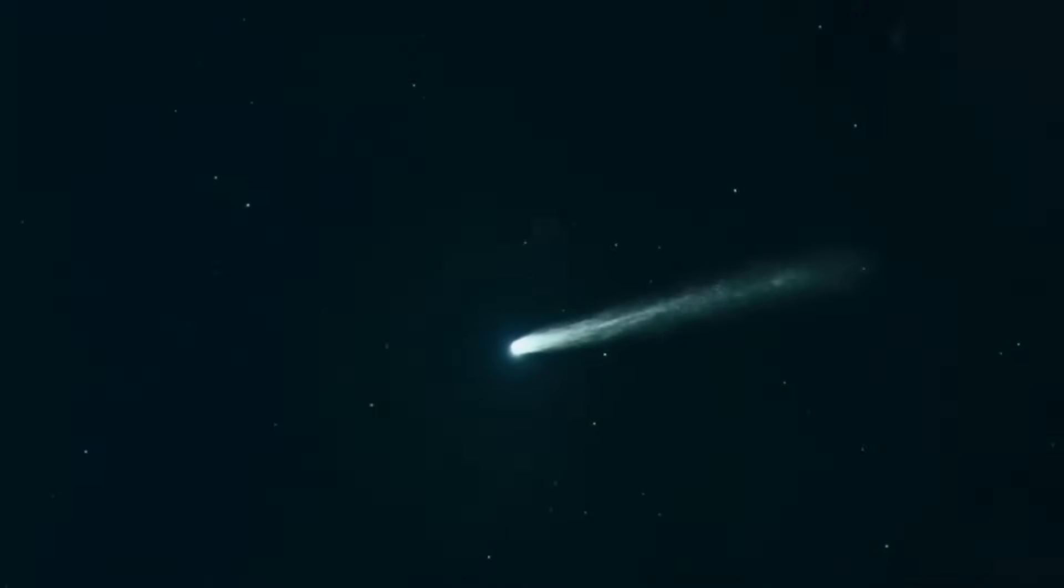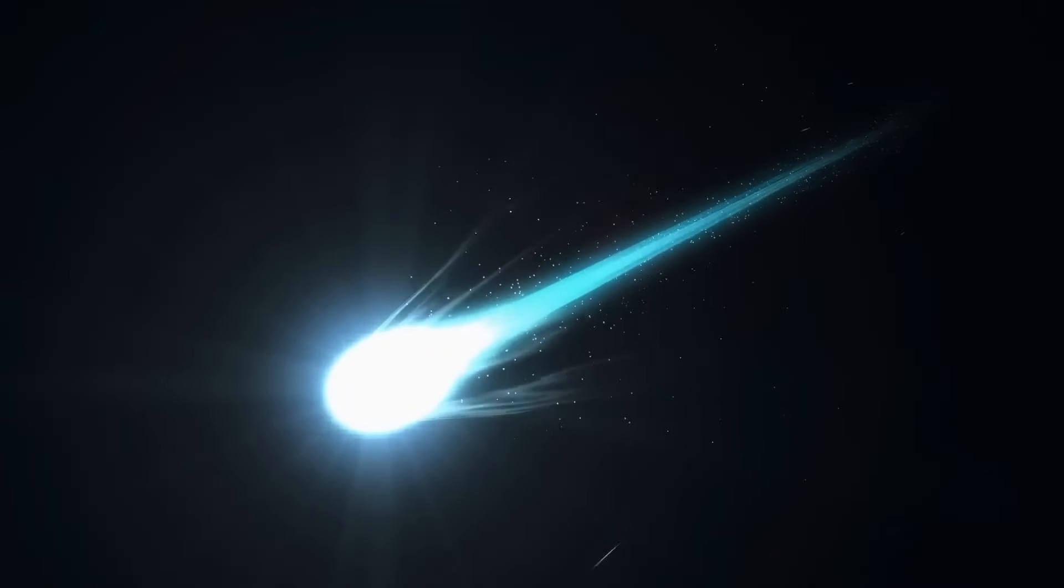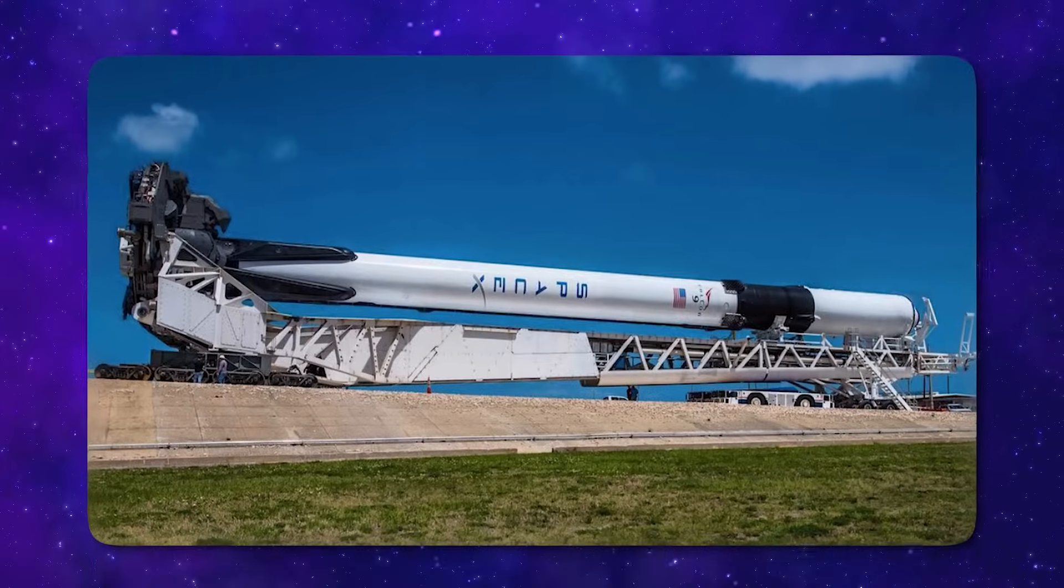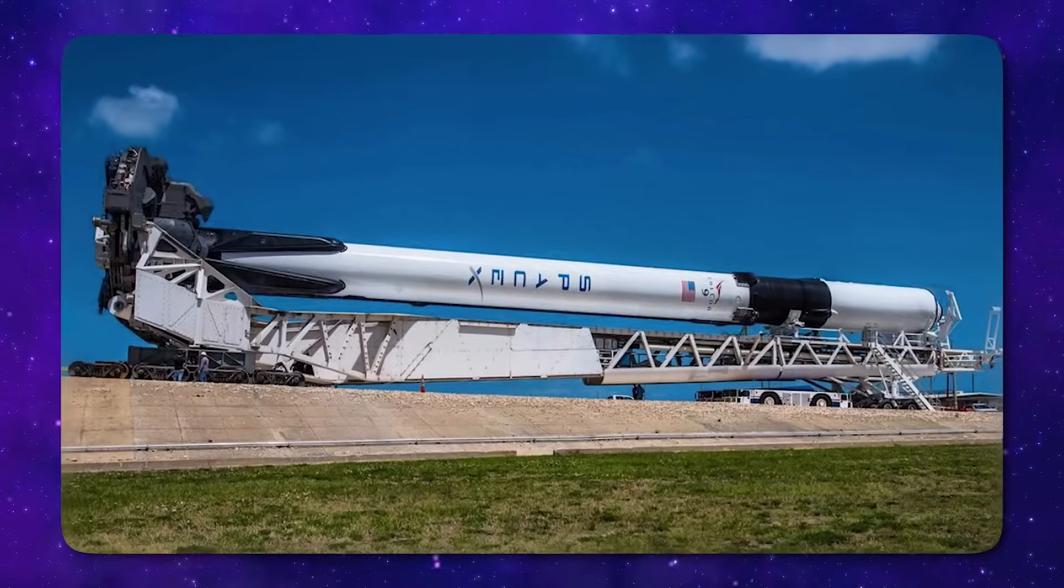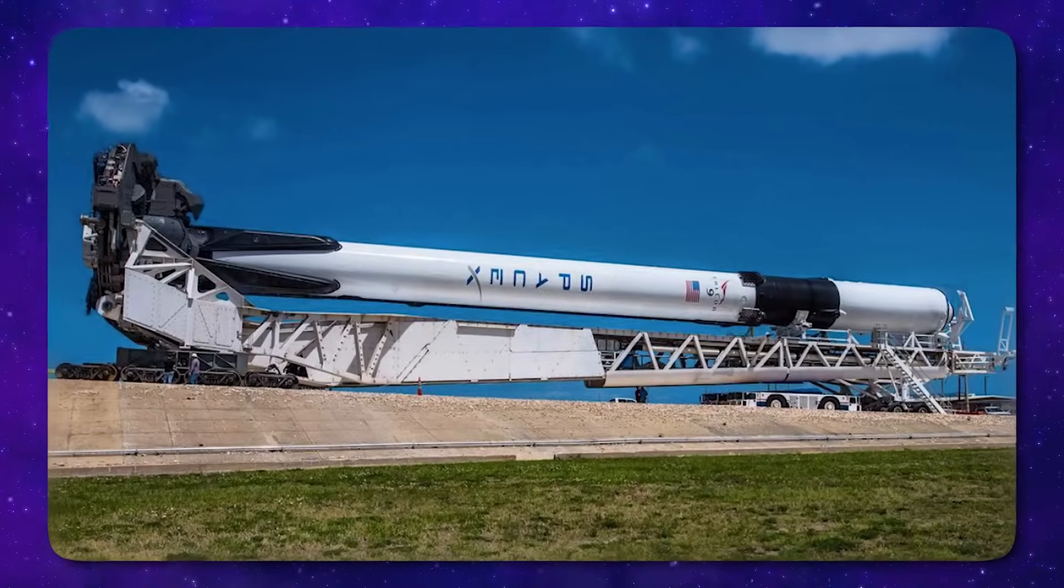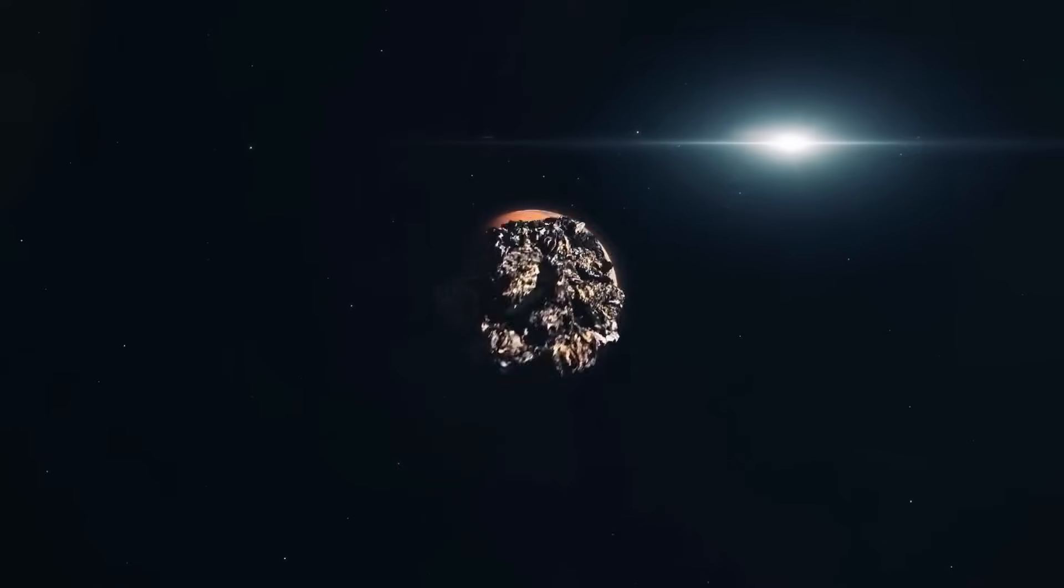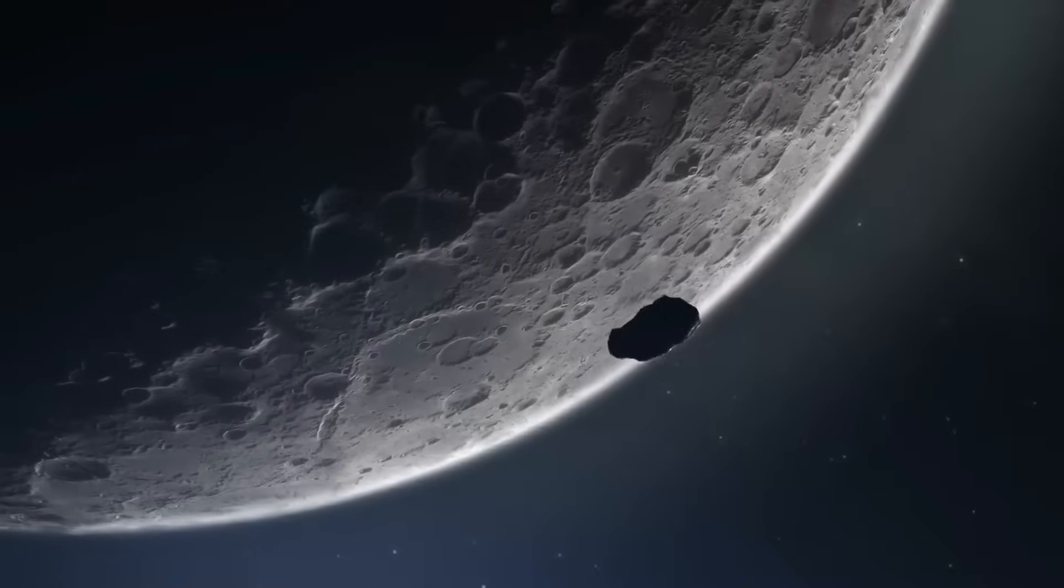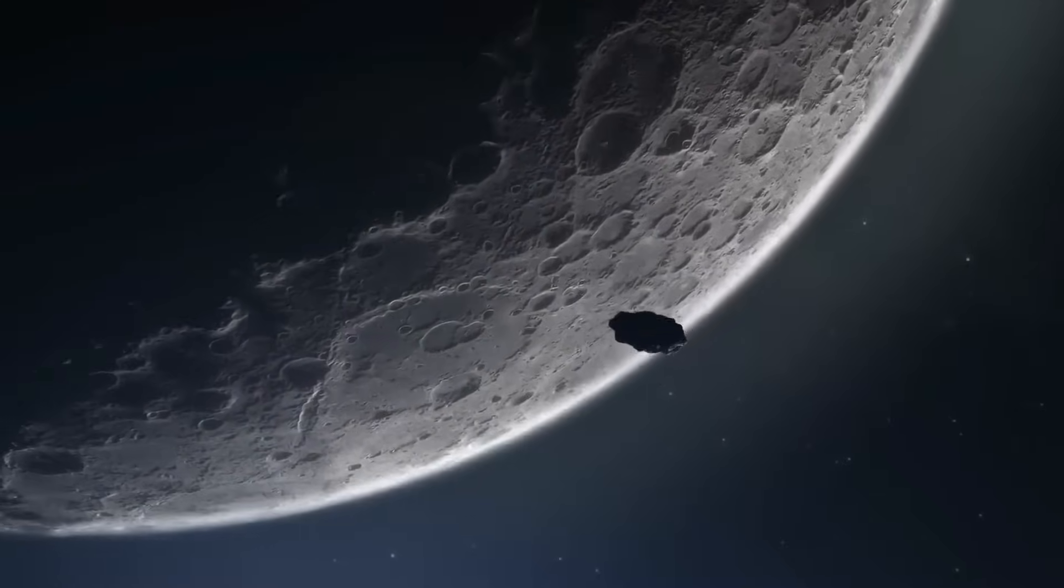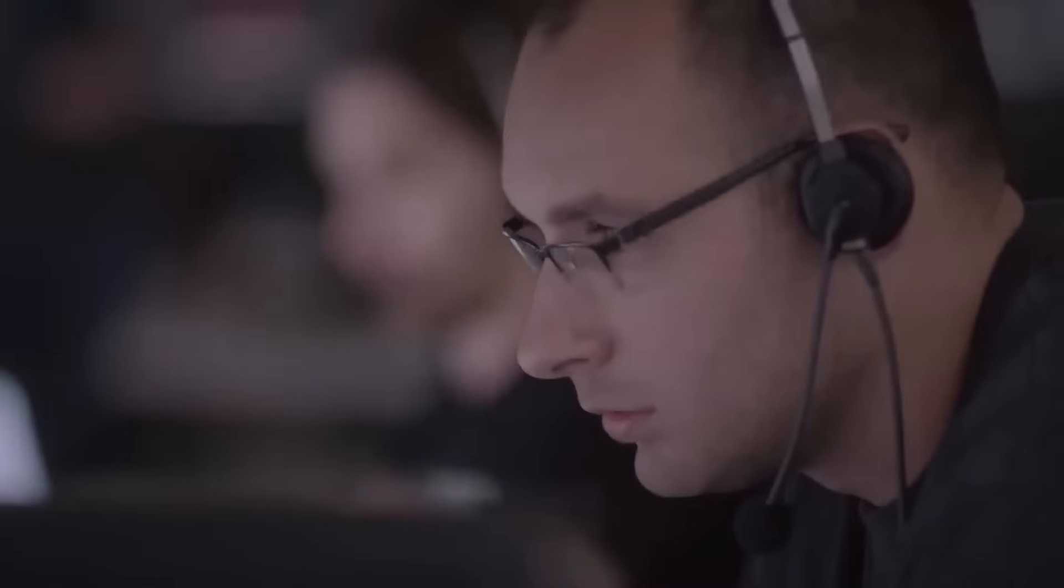And then, just weeks ago, whispers began circulating online. One of these small spacecraft didn't just pass by 3I Atlas. It intercepted a moving anomaly on its surface. This is where the story shifts, from scientific curiosity to investigative mystery.